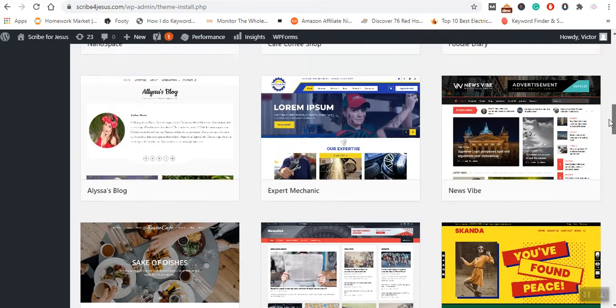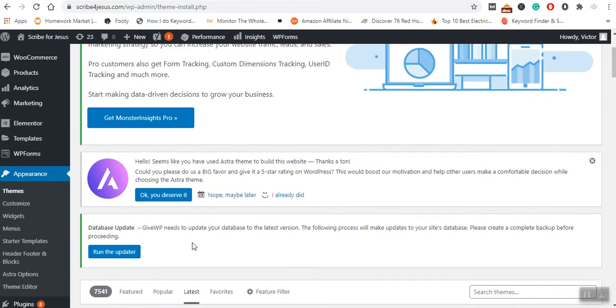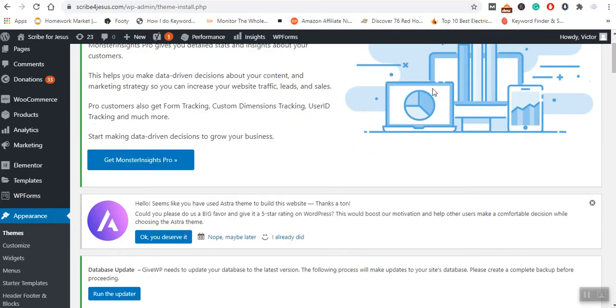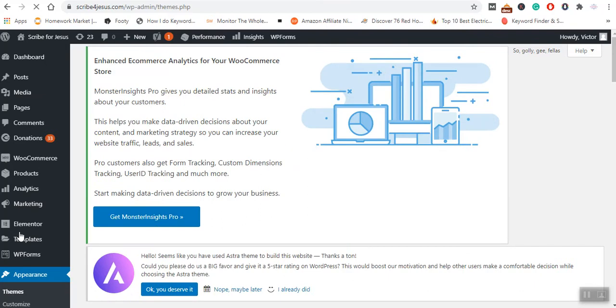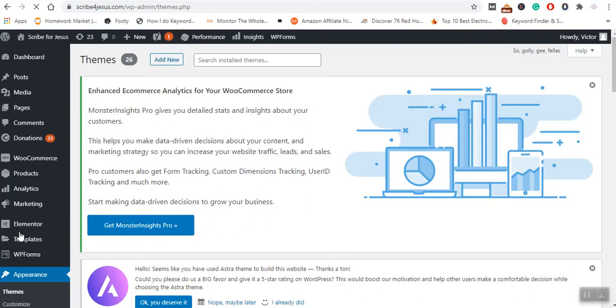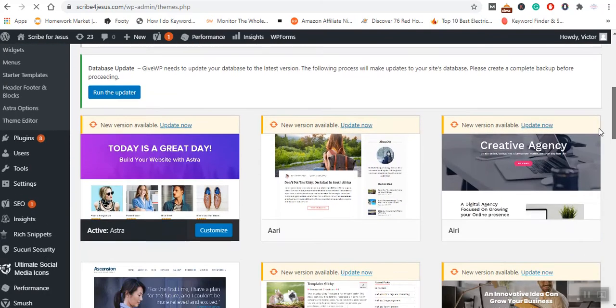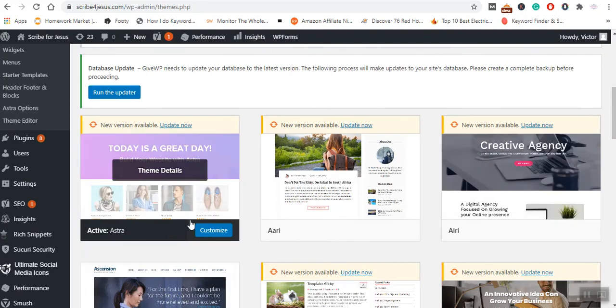Like I told you earlier on, you can see I have got certain themes on my dashboard. Some of these themes I had tried them before. Like you can see, my current theme is Astra.